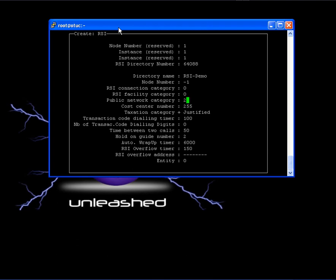Public network category. This option will tell the agent what numbers he can dial out. I must say that this option is only valid when the agent is on ready status.